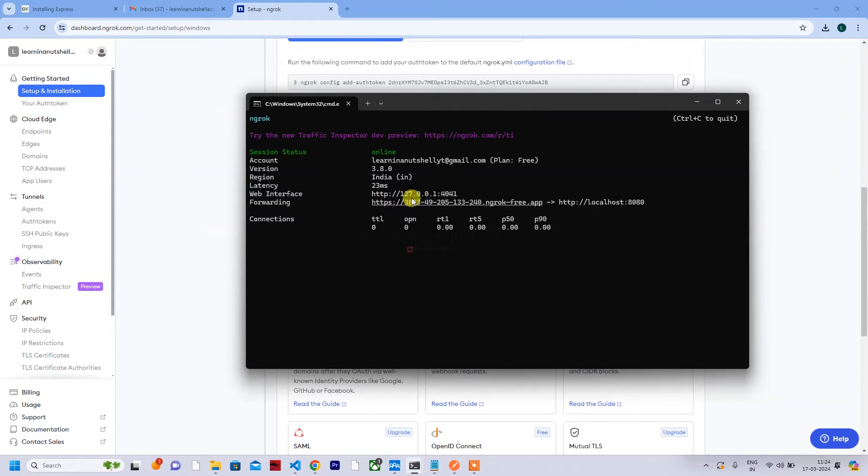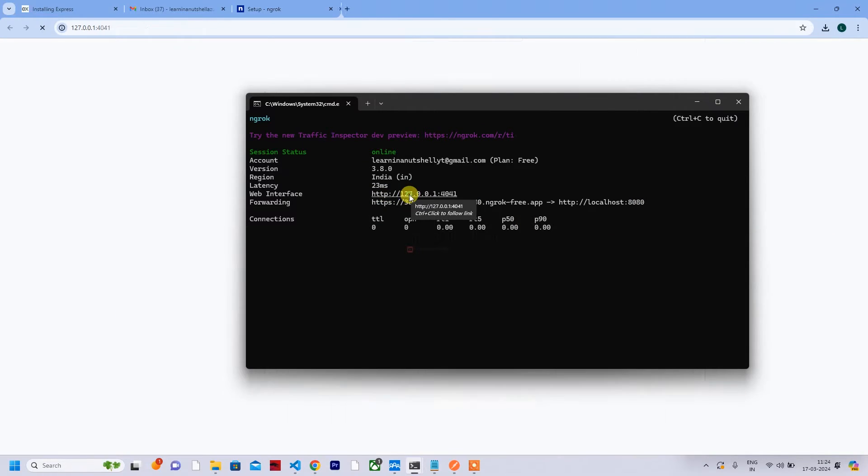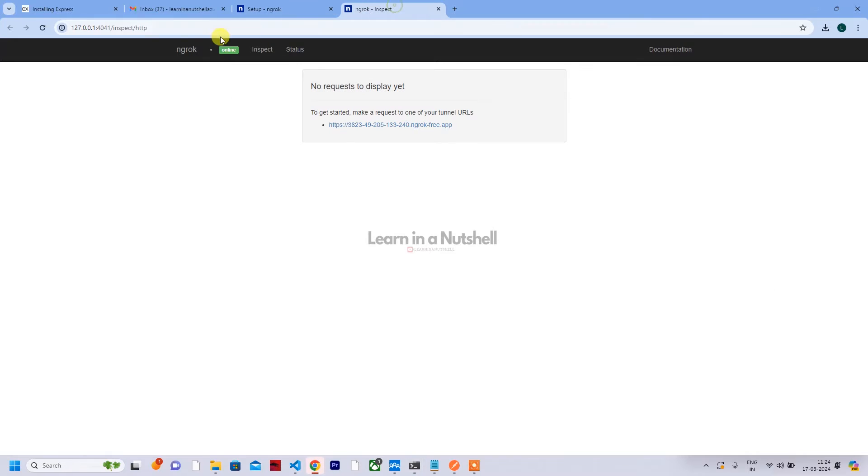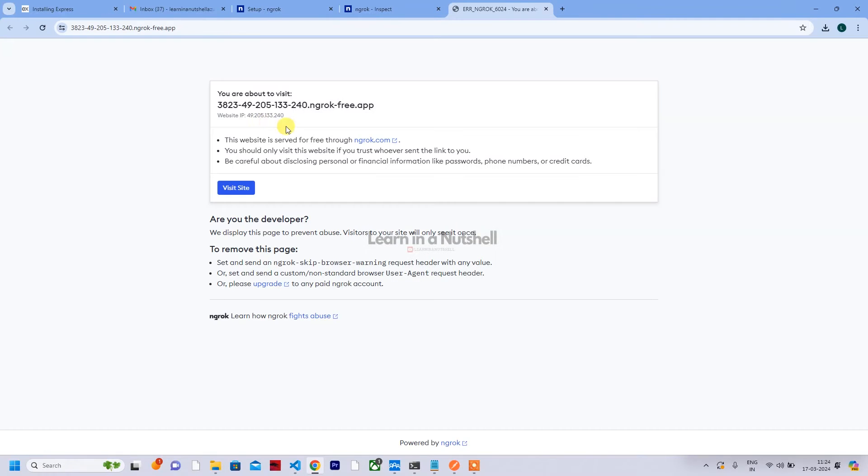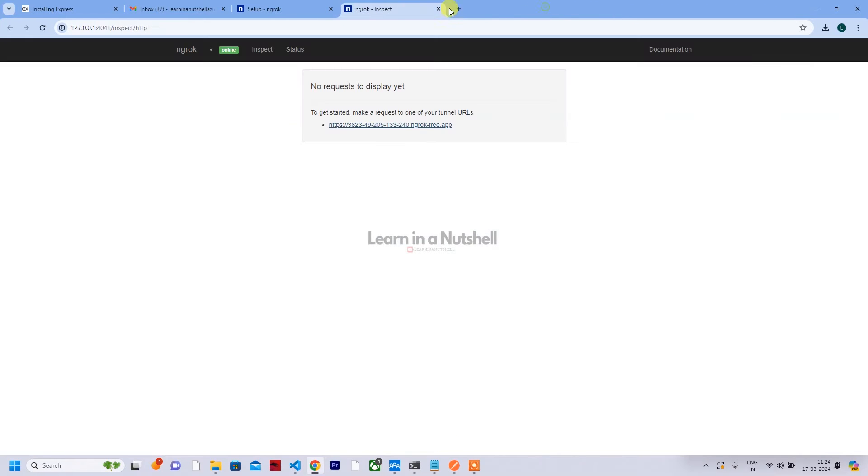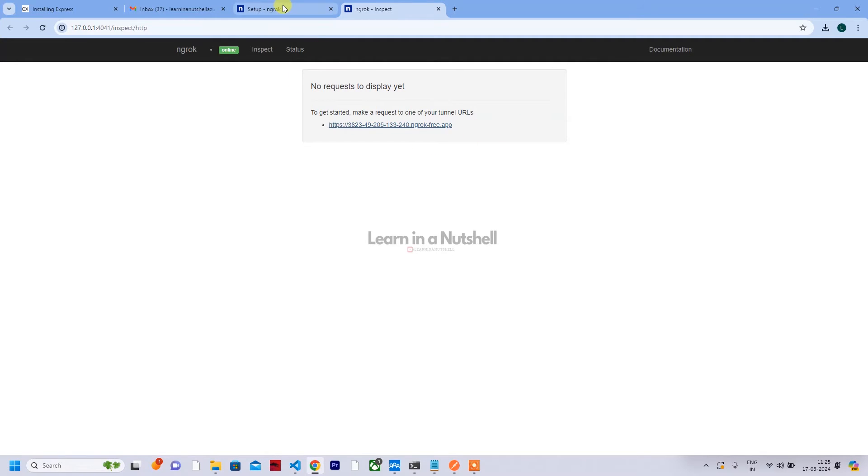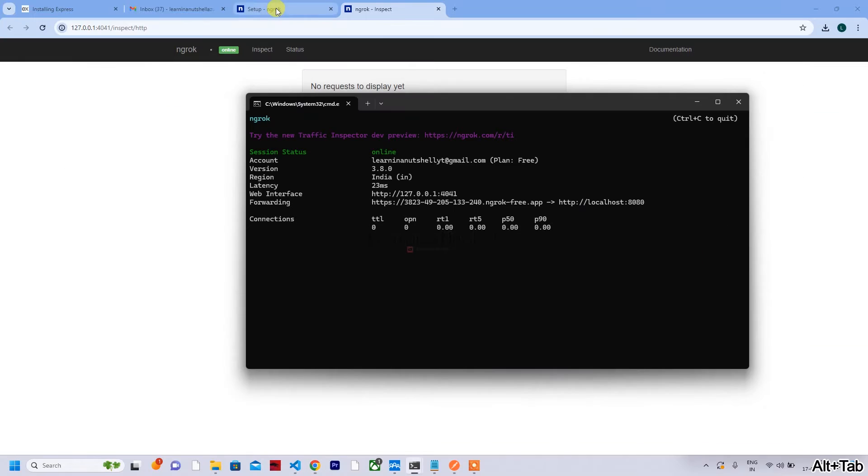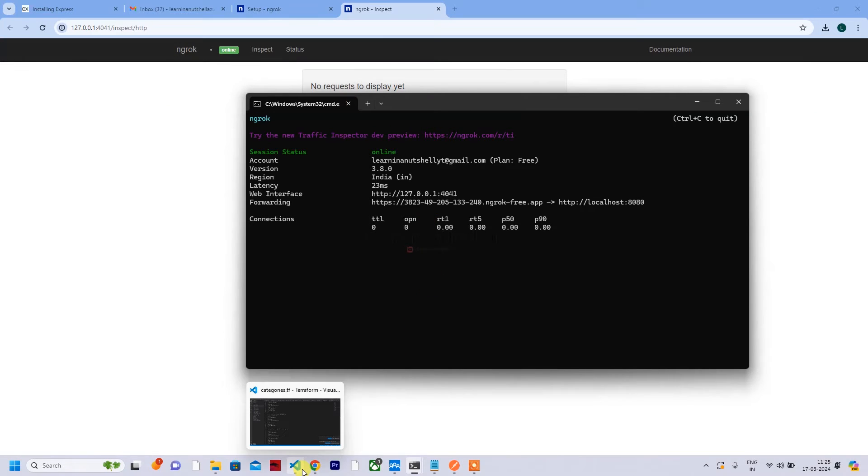So this particular localhost 8080 will be exposed. Whatever request comes from here or goes out of 8080 will be forwarded to this URL, and same thing - whatever comes to this URL will be forwarded to 8080. So you can track everything with this URL 127.0.0.1.